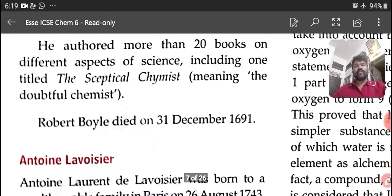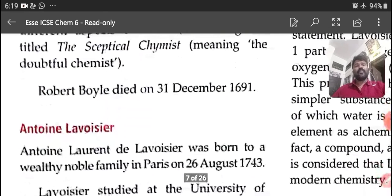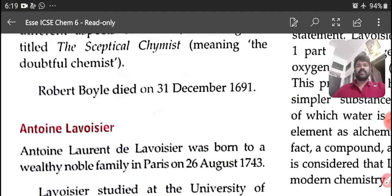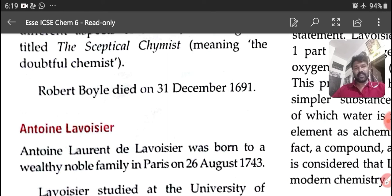Tomorrow we will discuss Anthony Lavoisier, another famous scientist. Till then, wait for the next session. Goodbye.